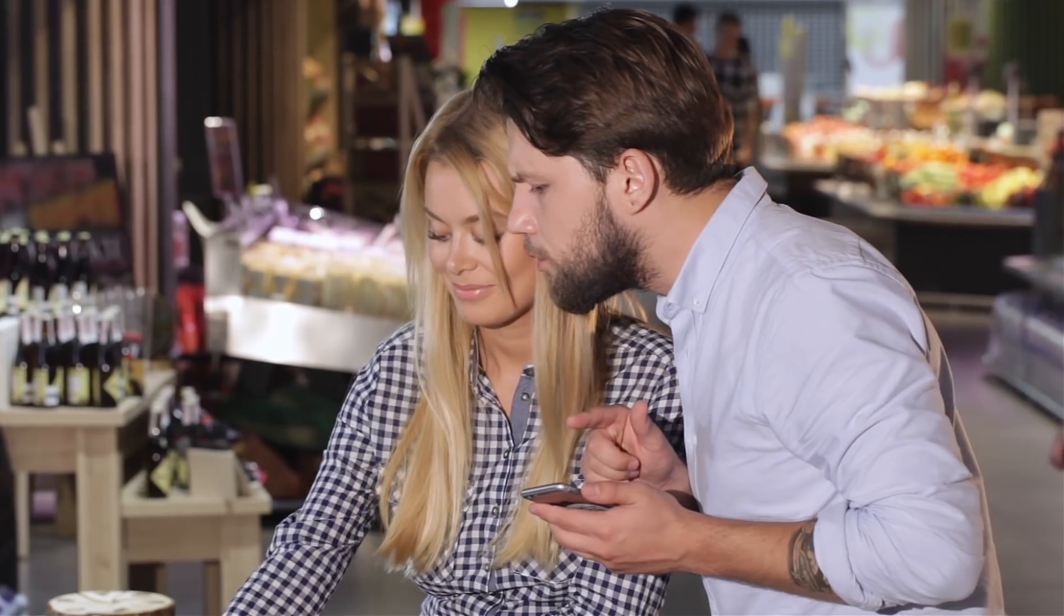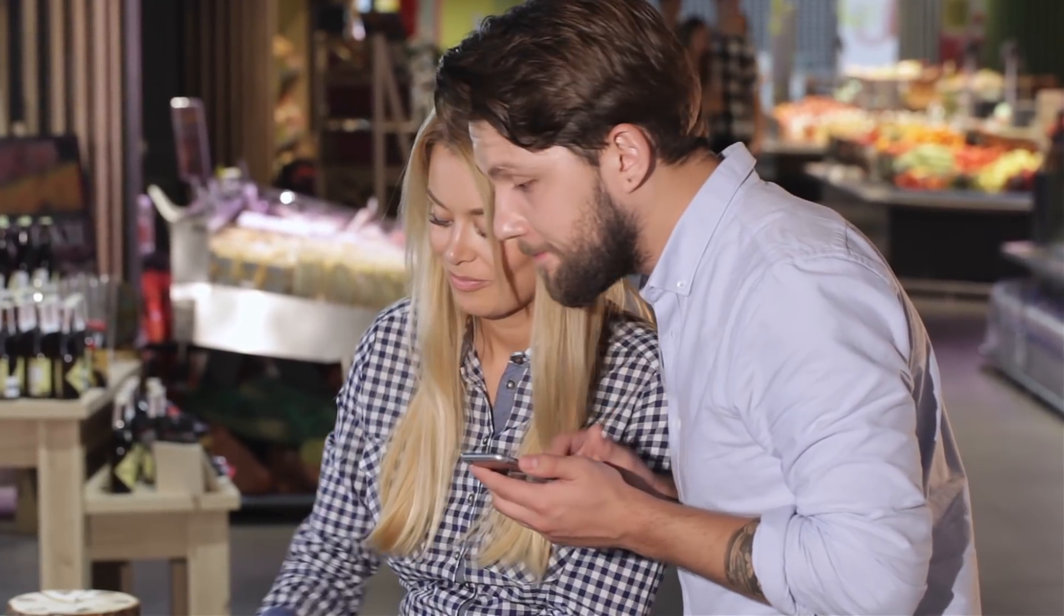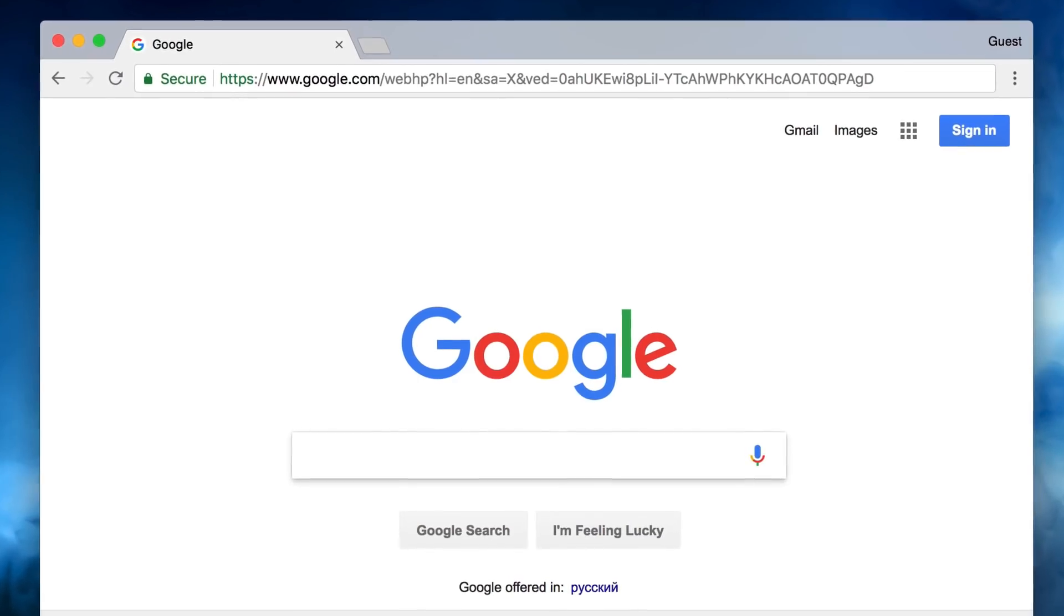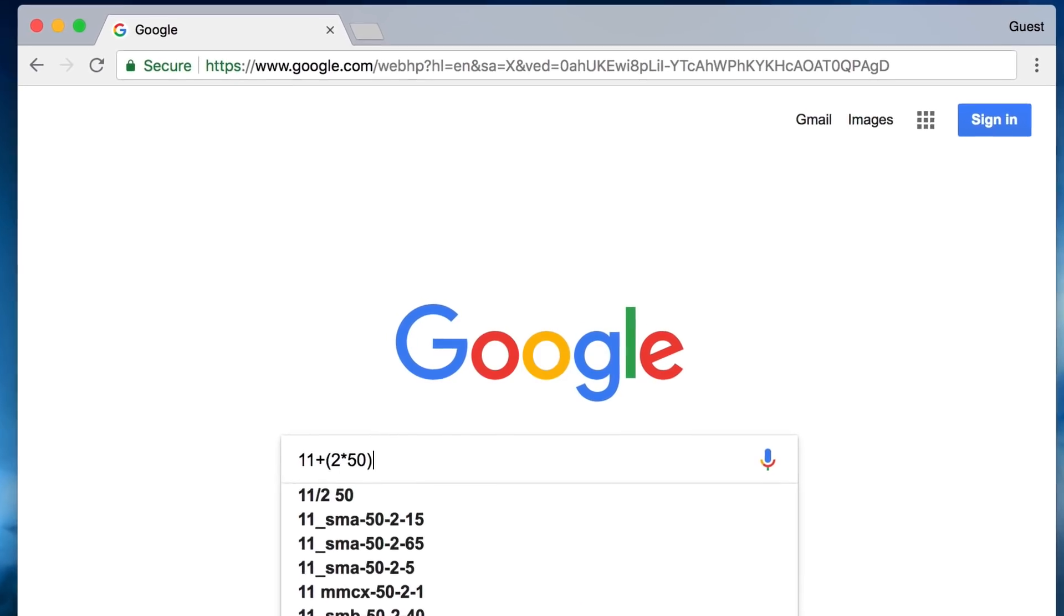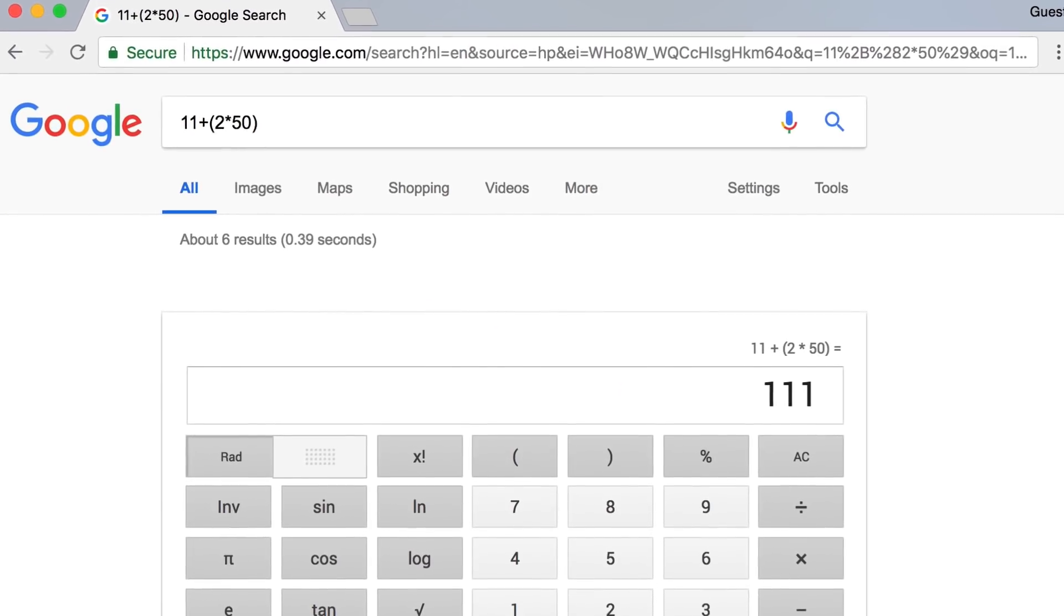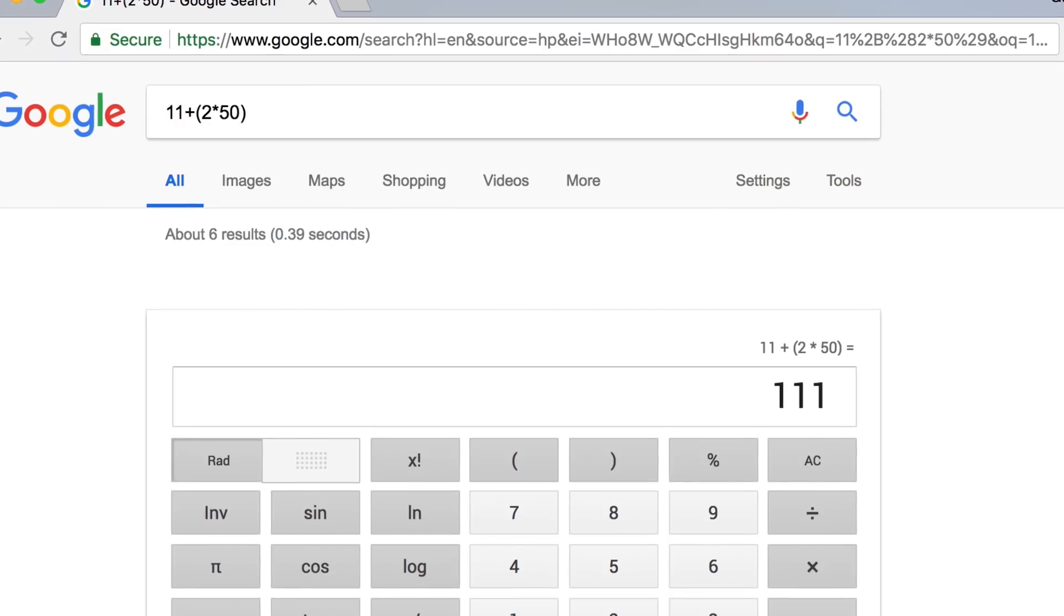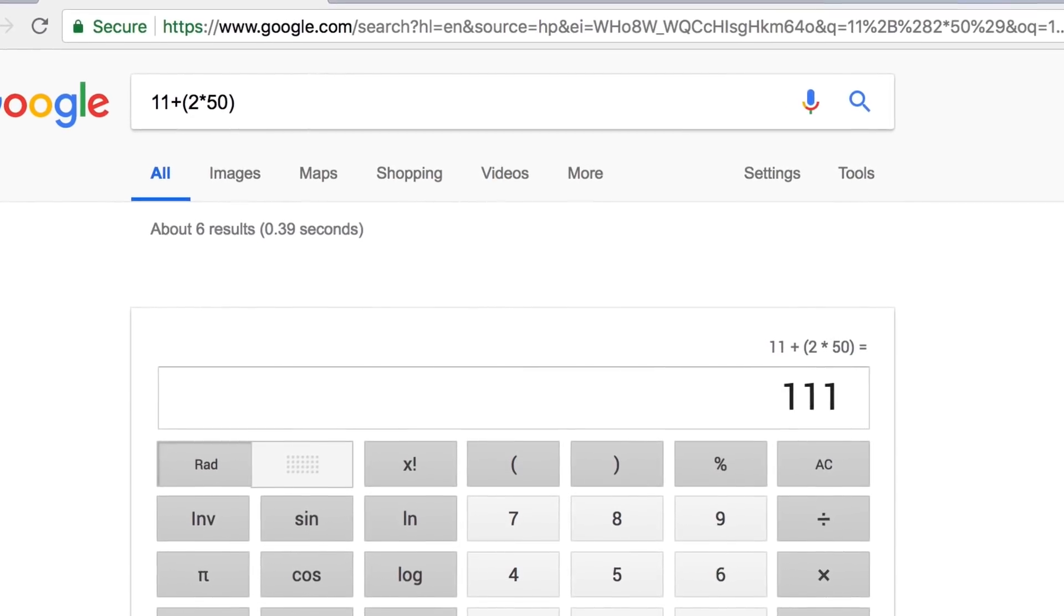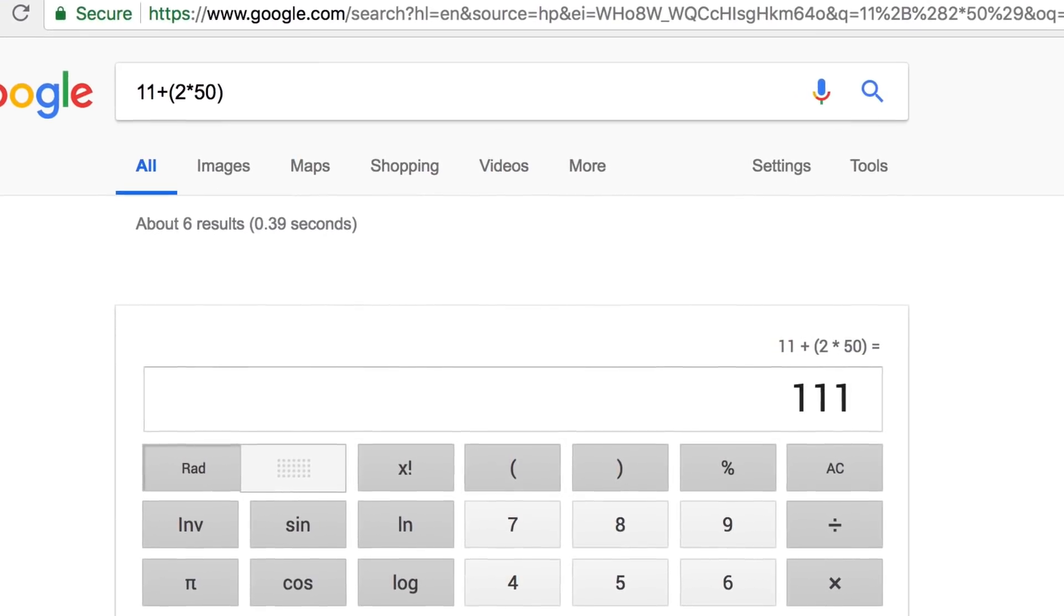Number seven: well sure, calculators do come in handy from time to time, but instead of busting out your phone or an actual calculator - I know, so archaic - you can use Google for this as well. All you gotta do is type in whatever number, plus, minus, or whichever function you need, the other number, and then Enter.